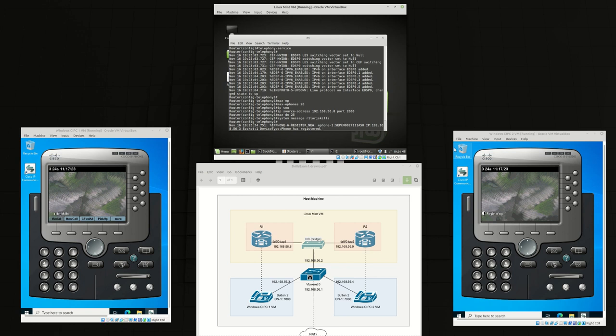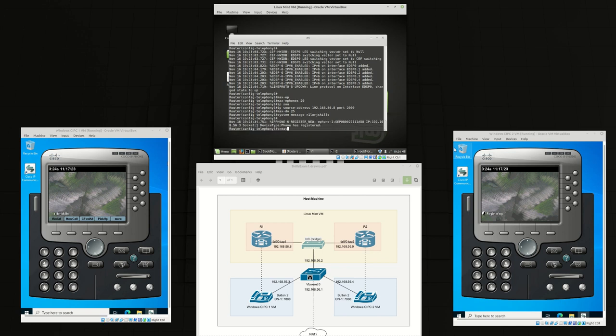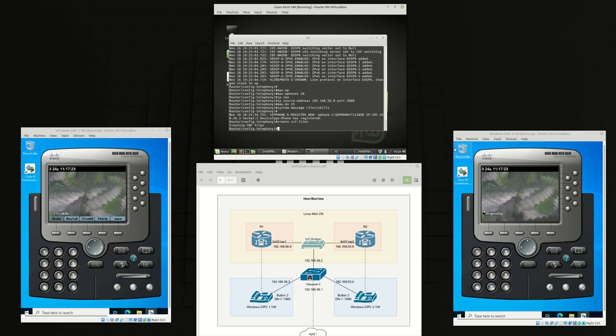You can see the system message already propagated into the phone and our phone just registered into our router. And we can create our CNF files.